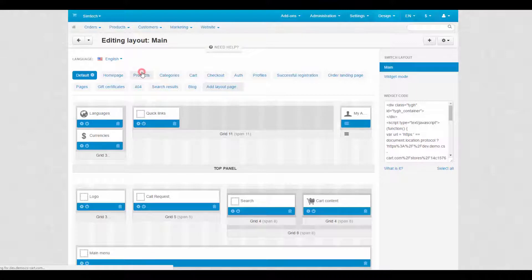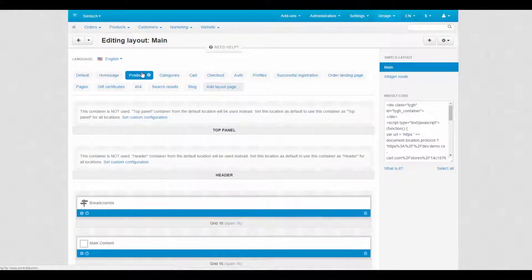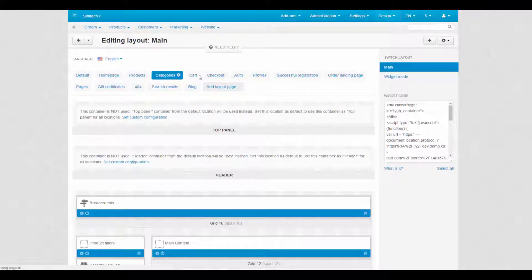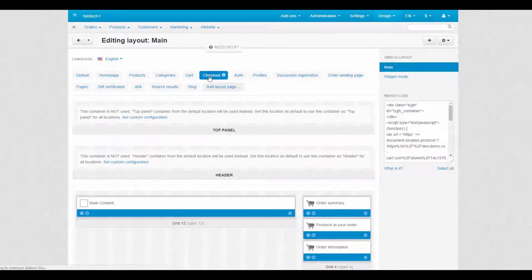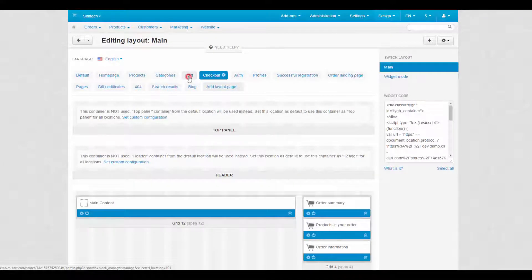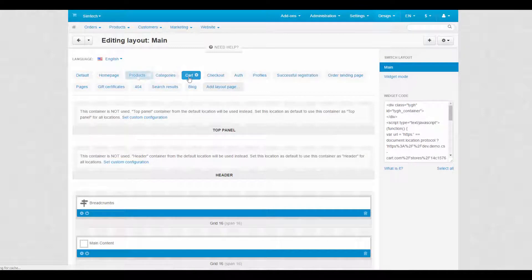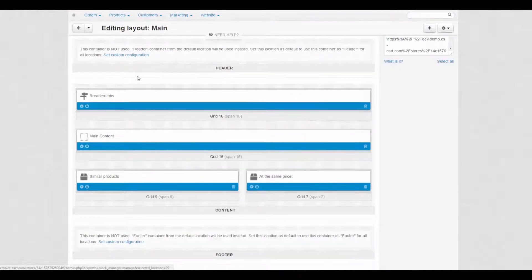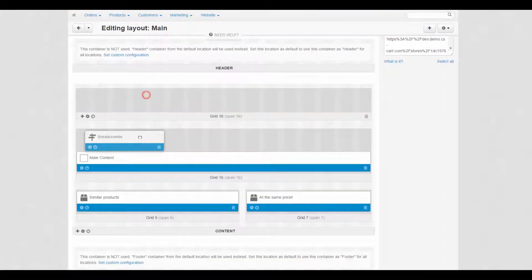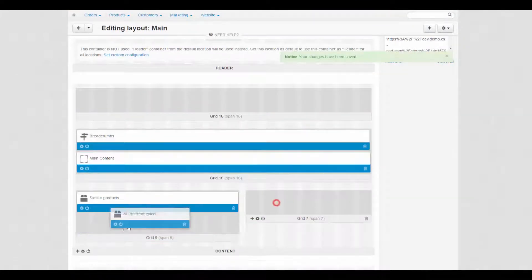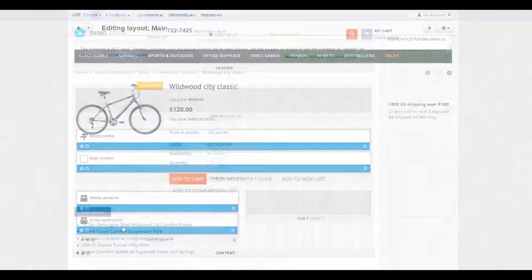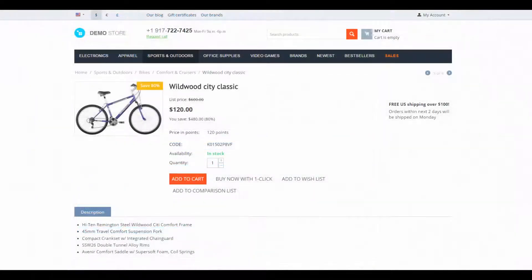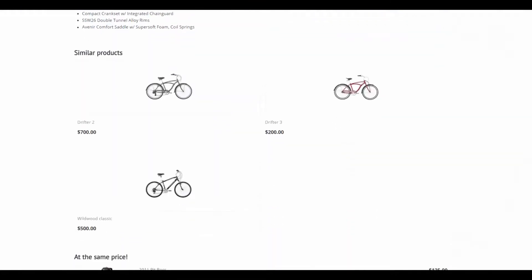A layout page represents either a certain type of storefront pages or a specific storefront page like checkout or cart pages. For instance, if you change the products layout page, all product pages on the storefront will be affected.